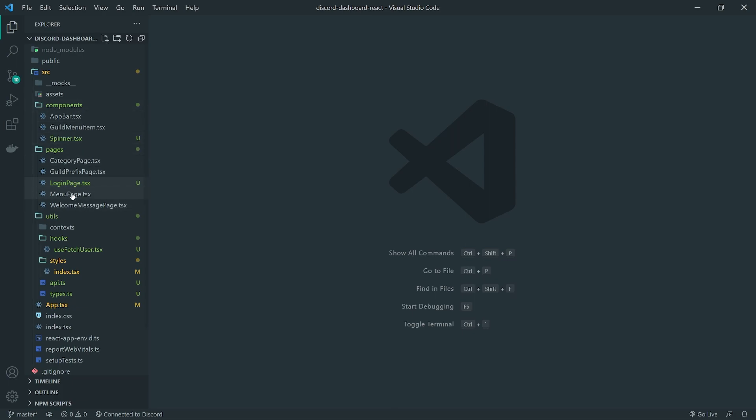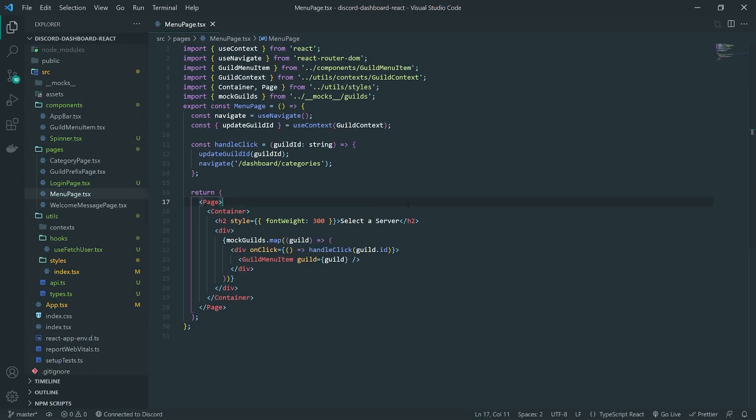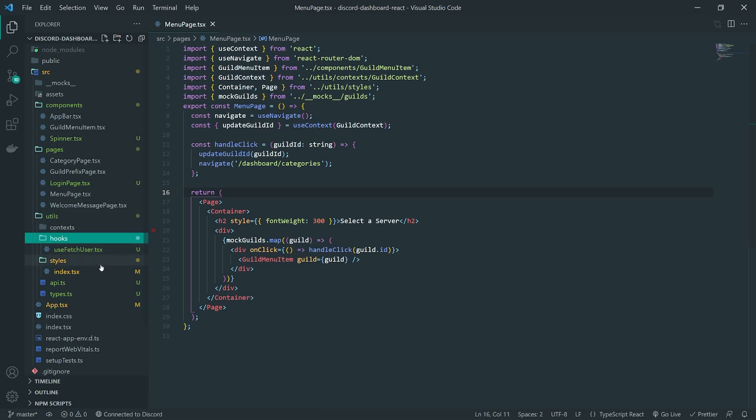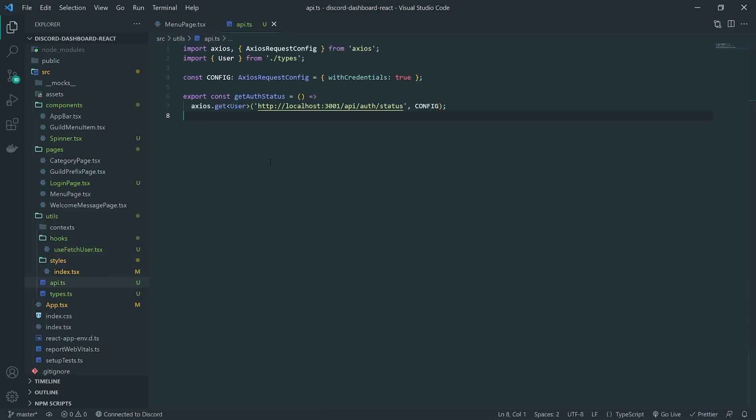So let's go into our React code. We're going to go ahead and go inside the menu page. And right over here, this is where we want to actually fetch all the guilds. Now, I'm going to go ahead and create a custom hook for this. Before I do that, though, I'm going to go inside the API.ts file. This is where I'm going to implement all the functions that will handle API calls.